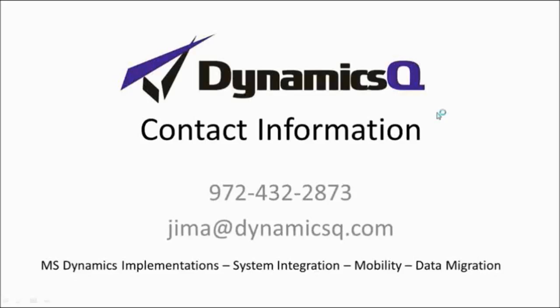My name is Jim Andrews, and I work for the Dynamics Q organization. Please feel free to contact me directly at either of the contact methods shown. Thank you.